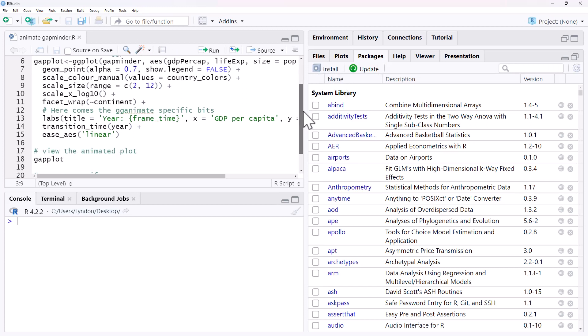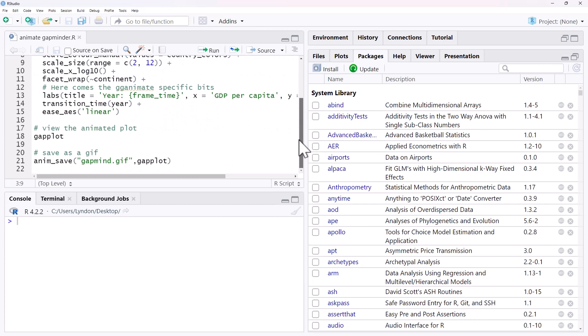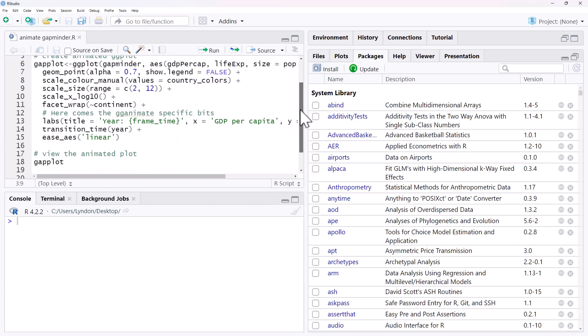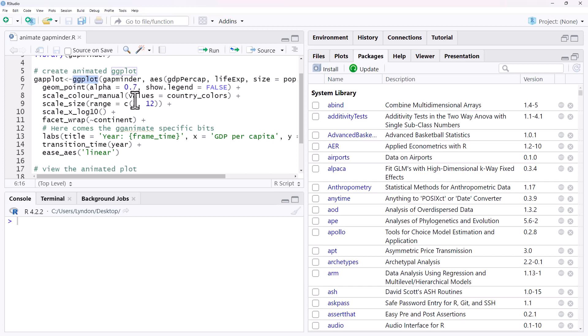So this has got a little bit of code here. I'm going to talk through what we've got, and then we'll have a look at the graph, and then we'll have a look at how to save an animated graph as a gif or gif, depending on how you like to pronounce that. So we start off, we're making this gapplot object, and just starting with a normal ggplot.